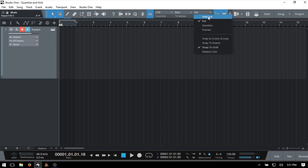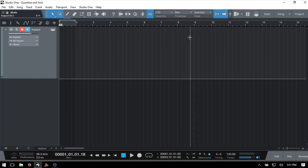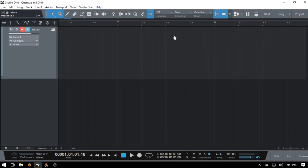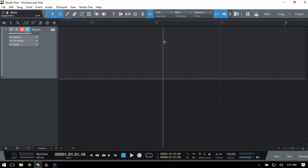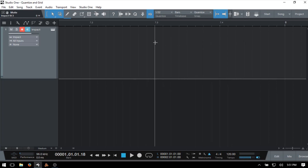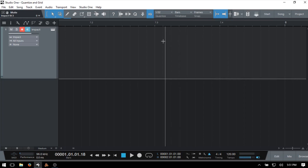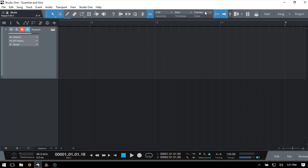We then have Quantize, which uses whatever we have set as the quantize value. It may not look like it's snapping when zoomed out far, but it behaves differently from the adaptive setting. If we zoom in, we can see we're snapping to that 32nd note setting. The final option is Frames, which snaps to frames. I'll go ahead and change this back to adaptive.